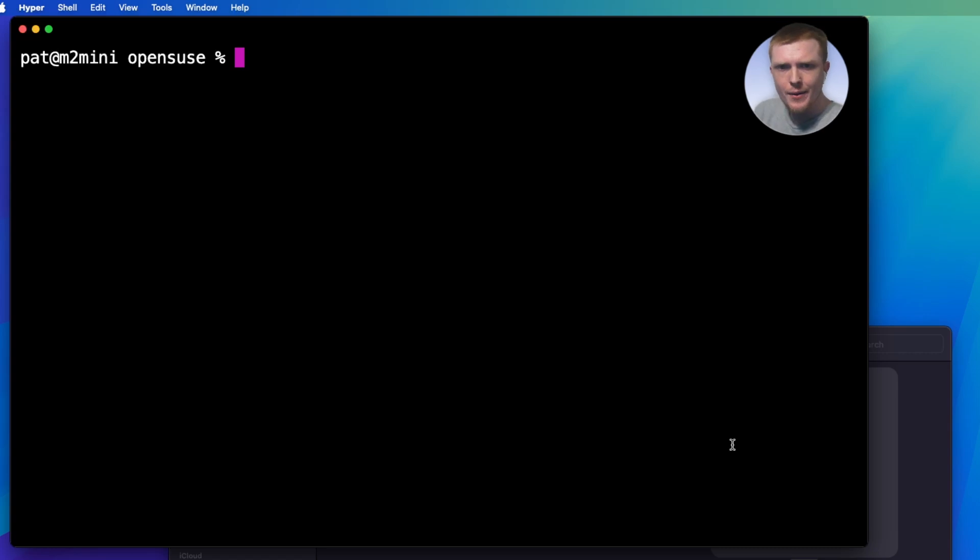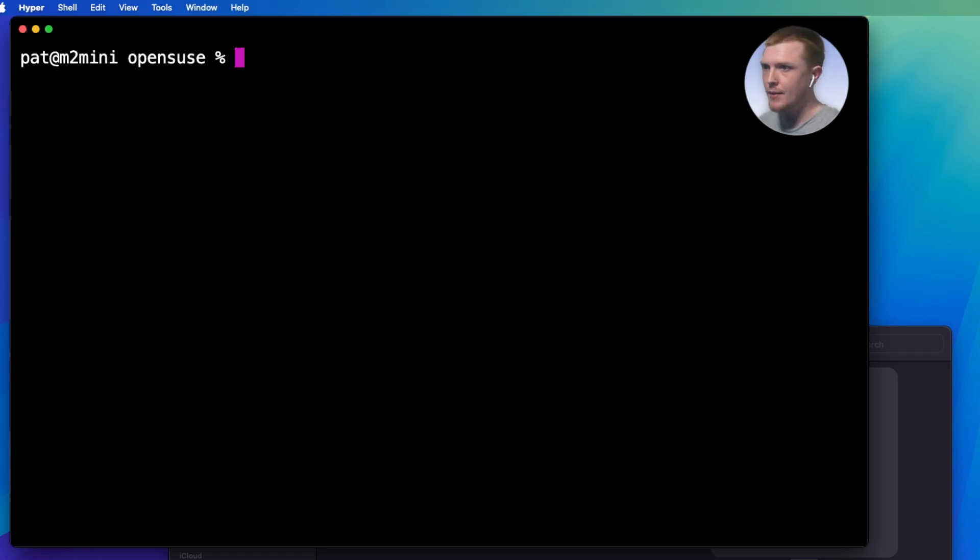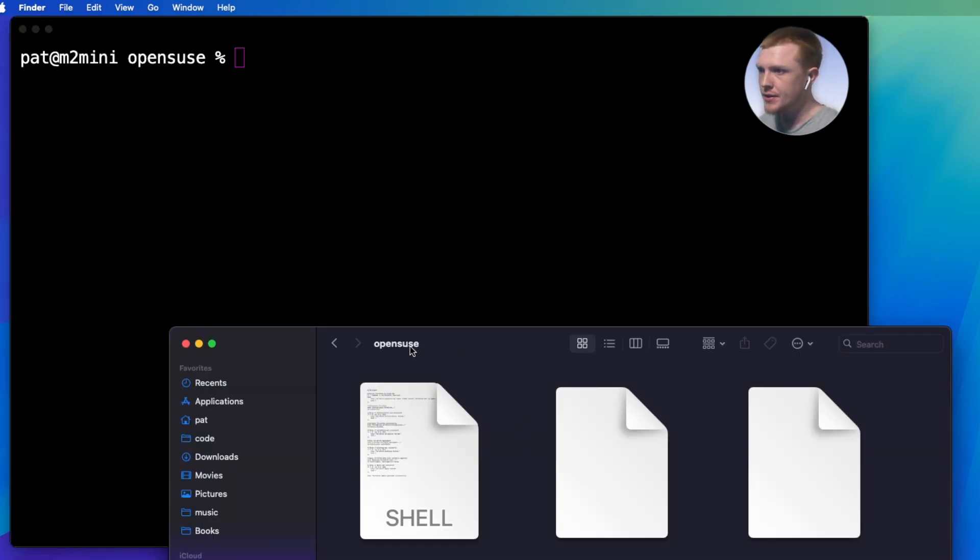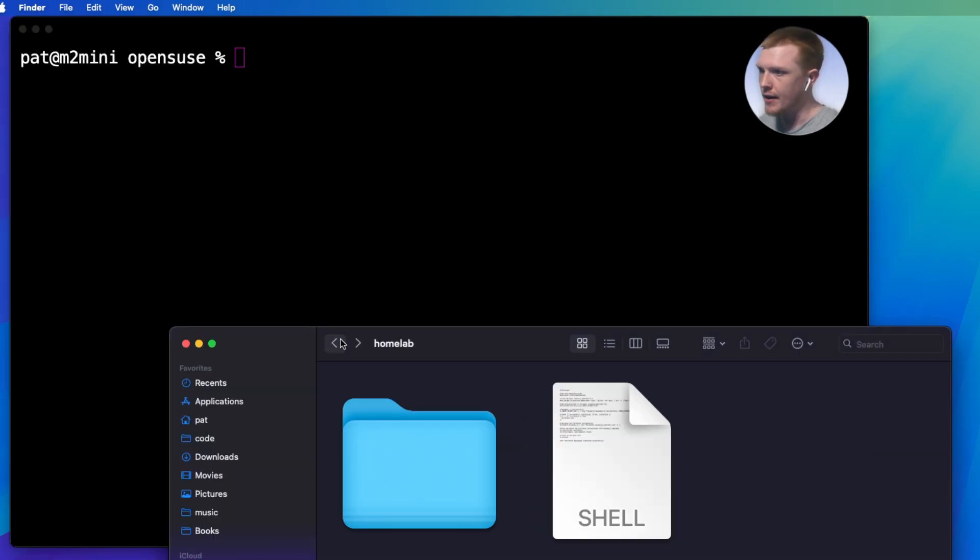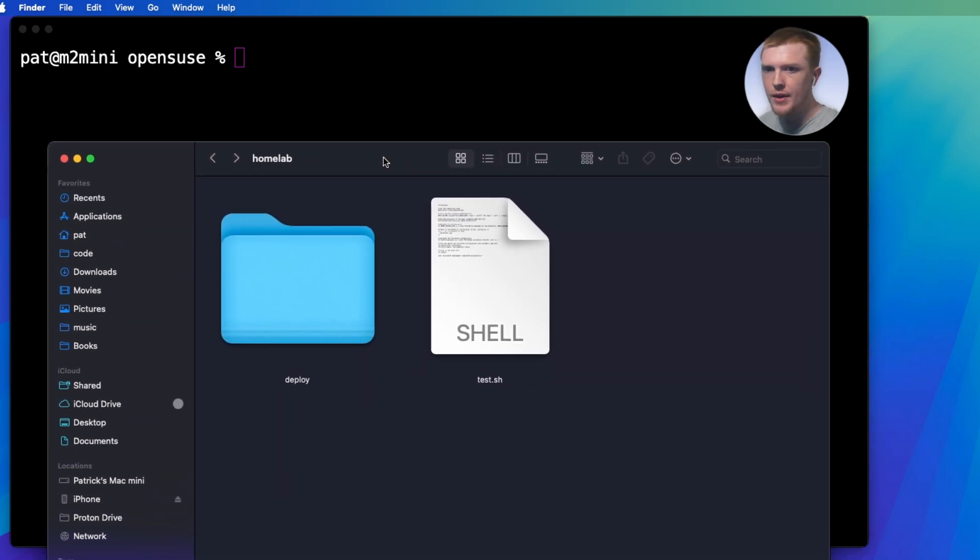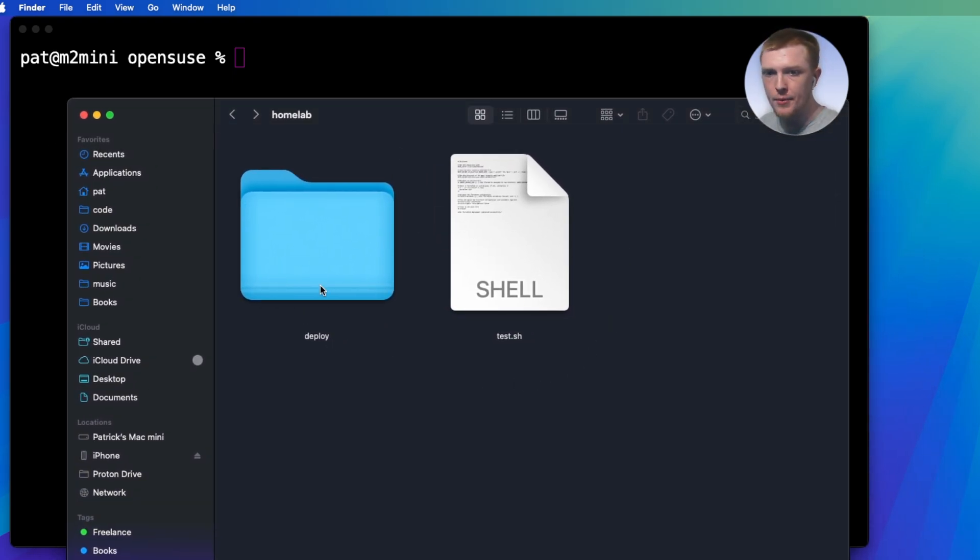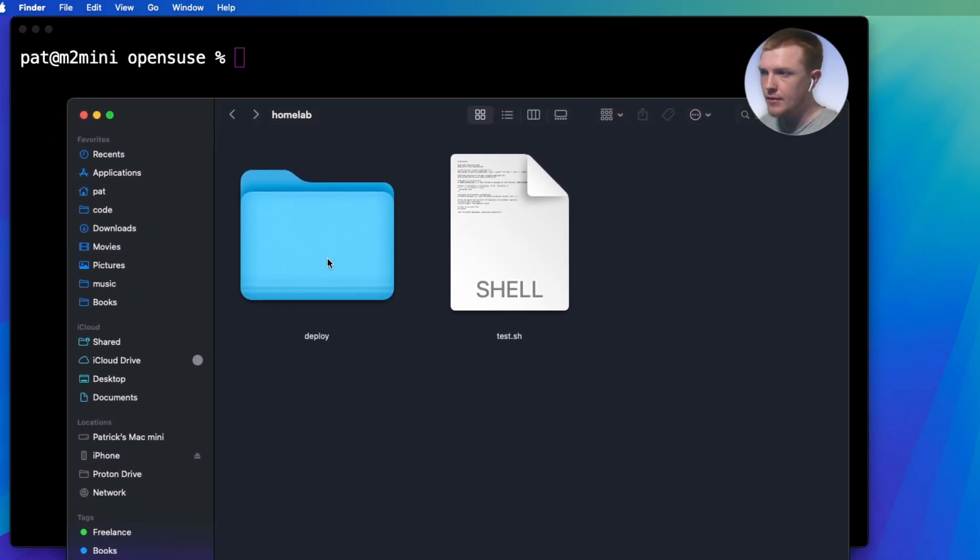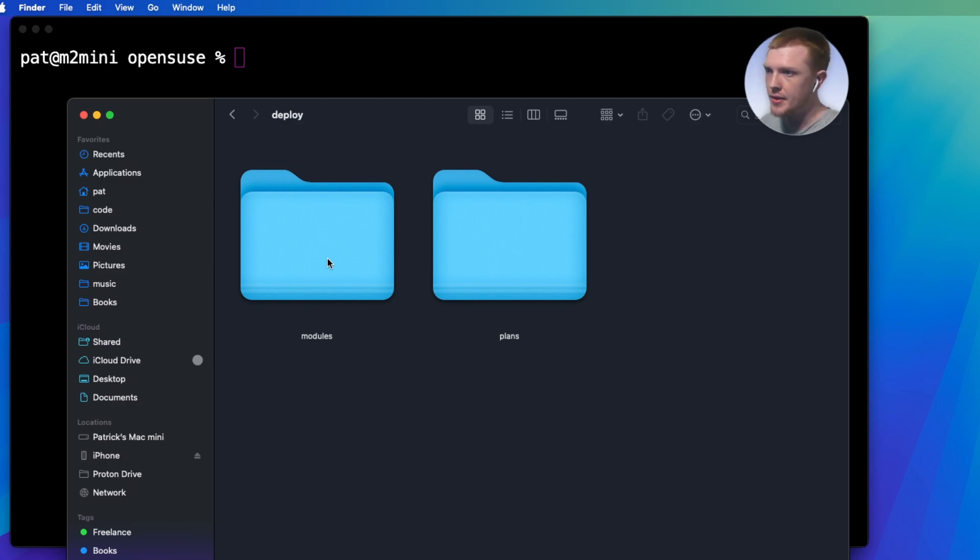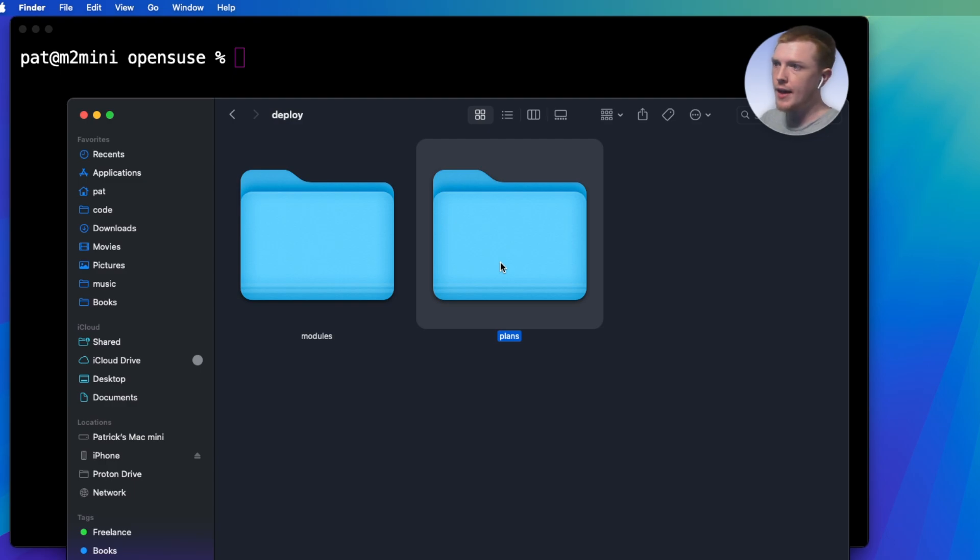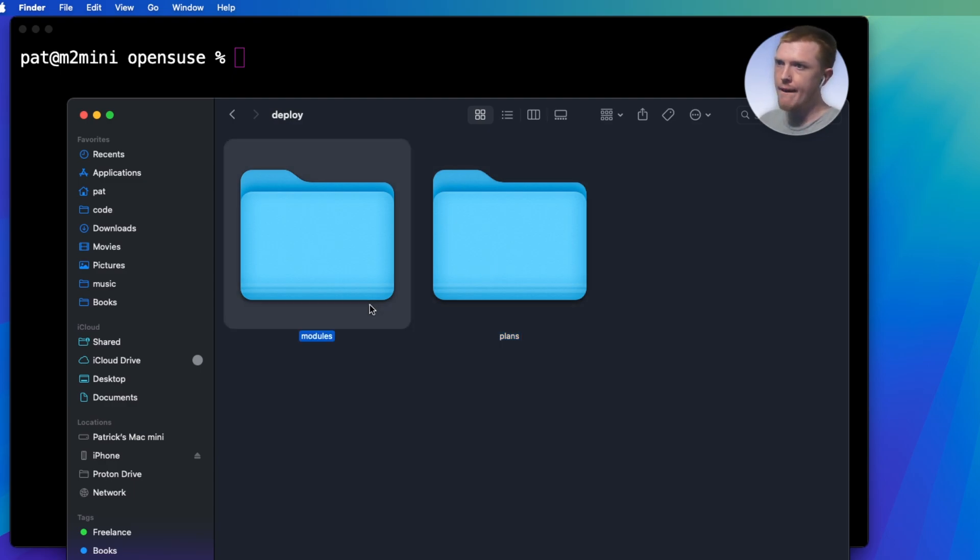Well, it's actually quite simple. I have a git repo that is open right here, and you can see we have a couple files and folders in here. So basically, we're going to look at the modules first. So what's going on here is I have the actual deployment plans in one folder, and then I have modules in a folder next to it.